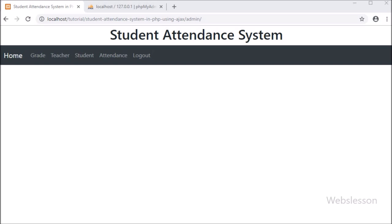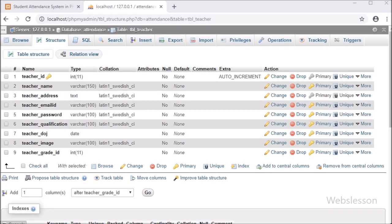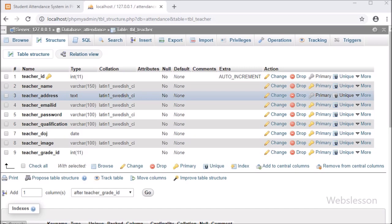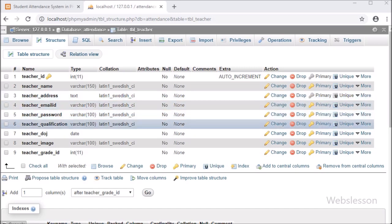Now let's start discussing this module. This is the teacher table with columns like teacher ID, teacher name, teacher address, teacher email ID, teacher password, teacher qualification, teacher date of joining, teacher image, and teacher grade ID. Admin can add teacher data so that teacher can log in to the attendance system from the front end area.